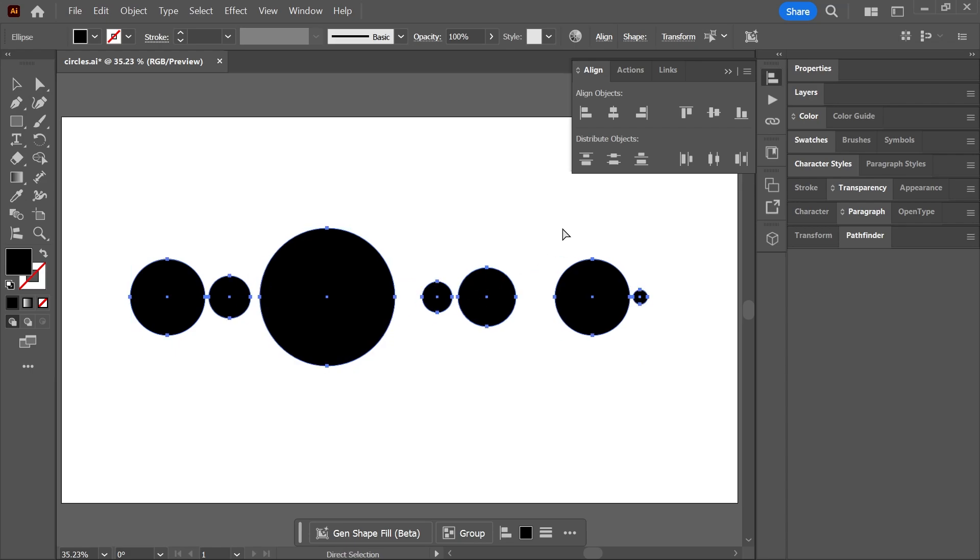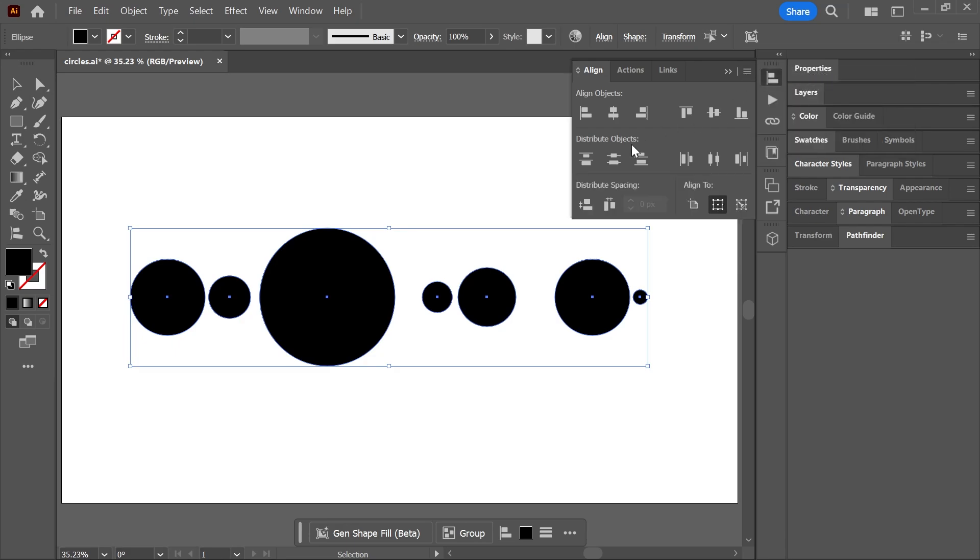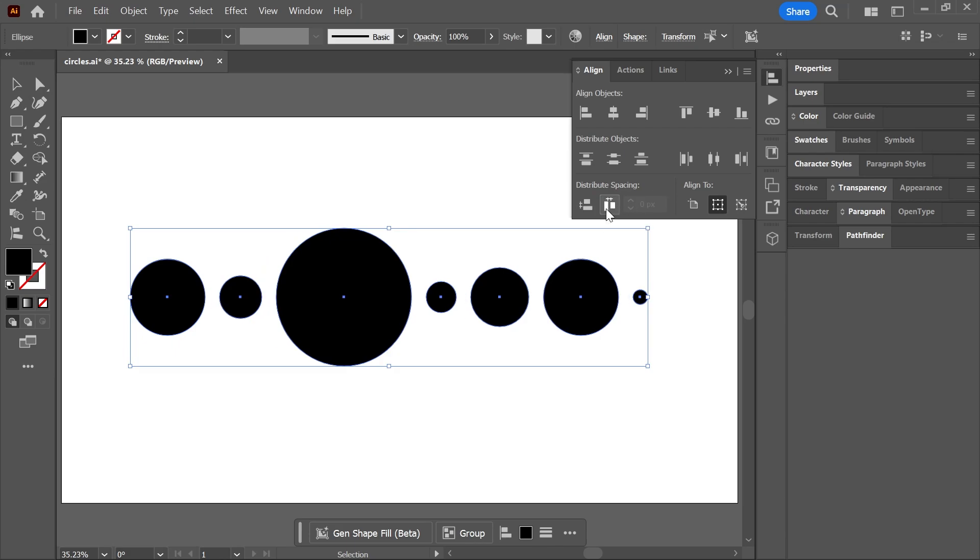So maybe we need another row that says Distribute Spacing instead of Distribute Objects. Well, guess what? If you click here to open the menu of the Align panel and then click Show Options, you'll see the Distribute Spacing buttons. Click on Horizontal Distribute Space and that's it.